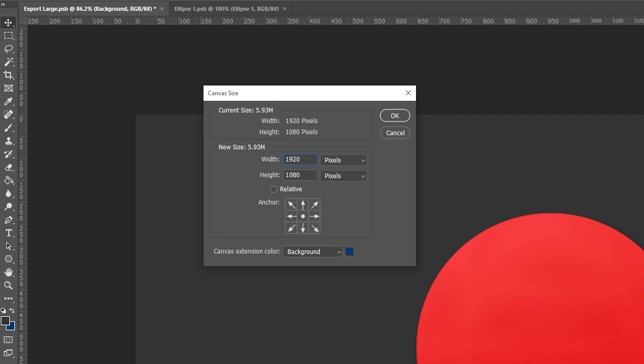An alternative method to adjust the sizes is to use equations. At the end of the value, you can choose to add, minus, divide, or multiply numbers. An asterisk will multiply and a slash will divide.